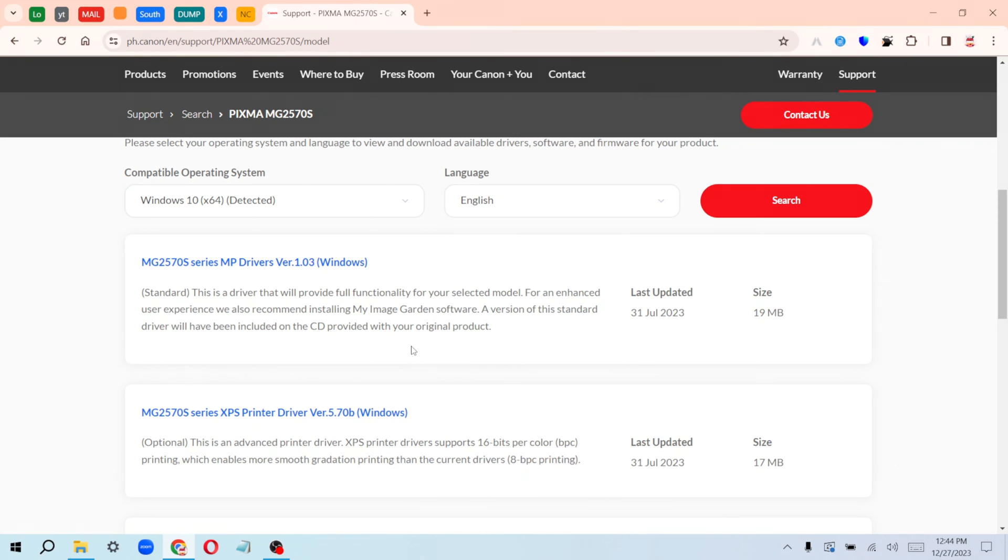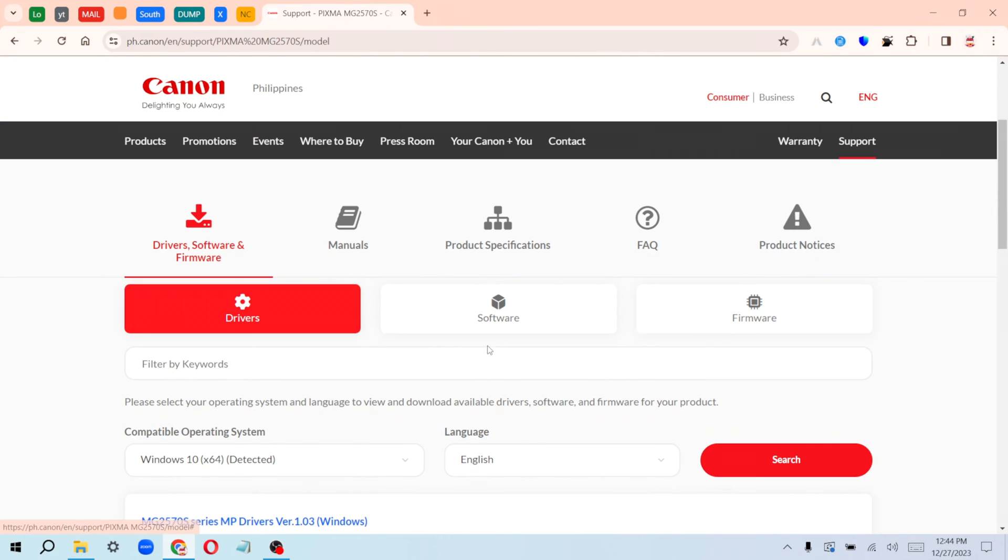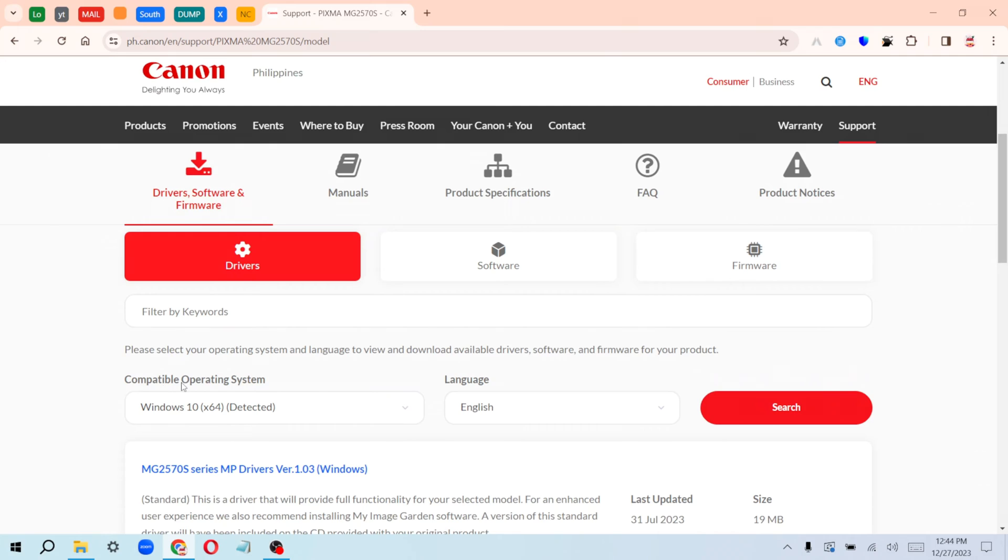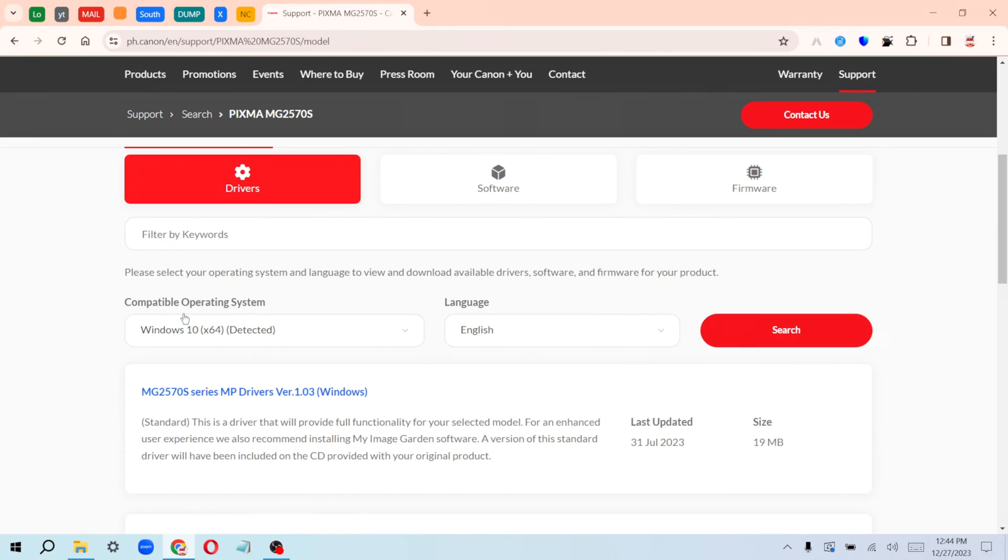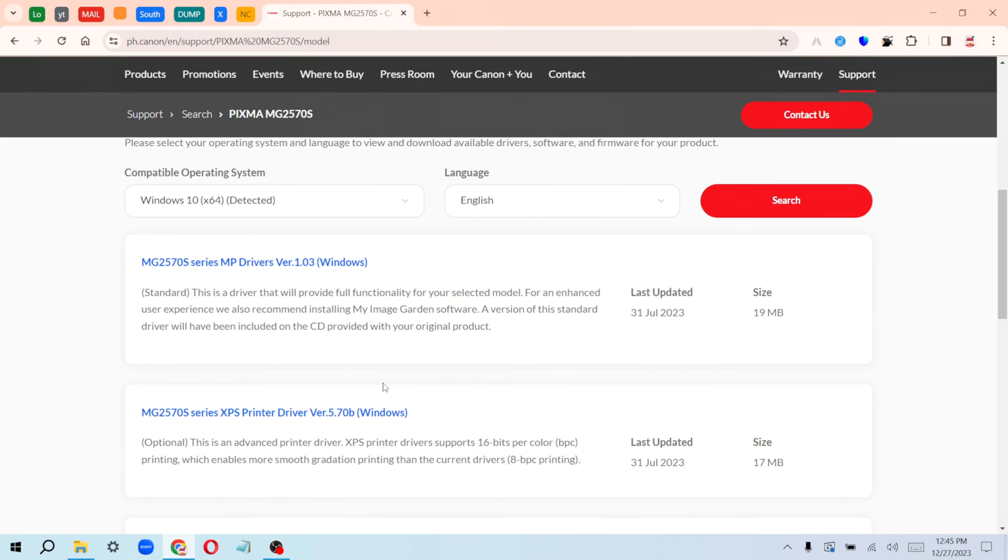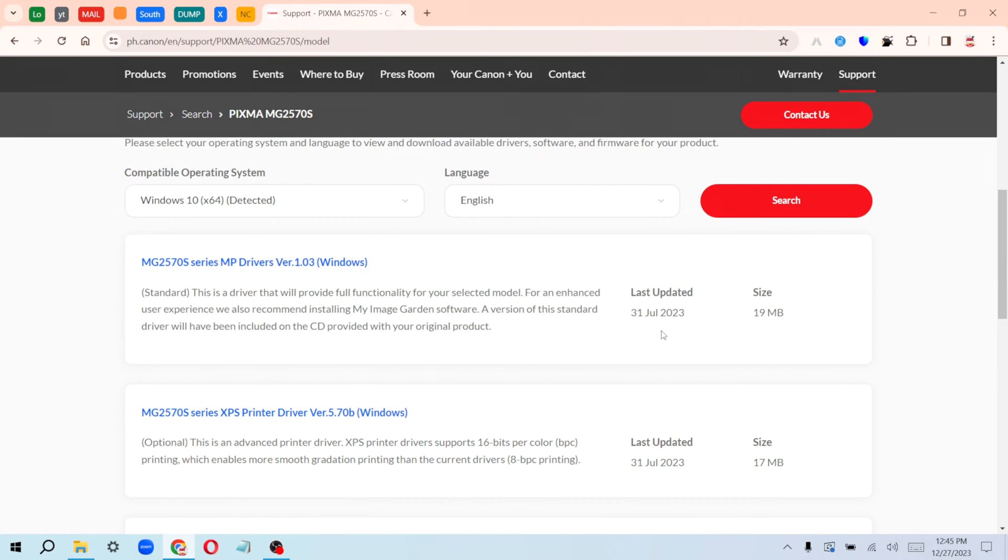All you have to do is scroll down. You'll see that the operating system has been detected automatically. Make sure you download the latest version. As of the time of recording, the latest version is version 1.03. Click on this place here.